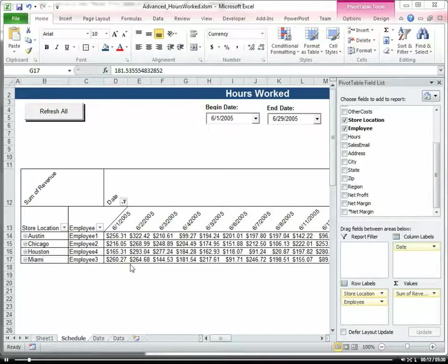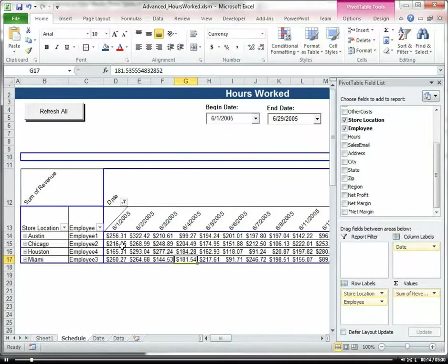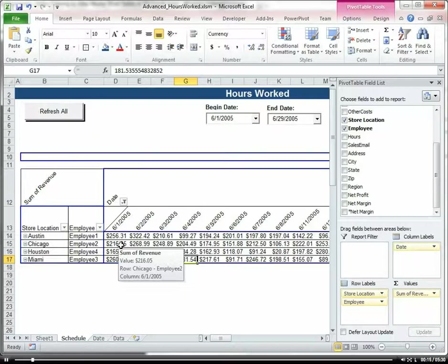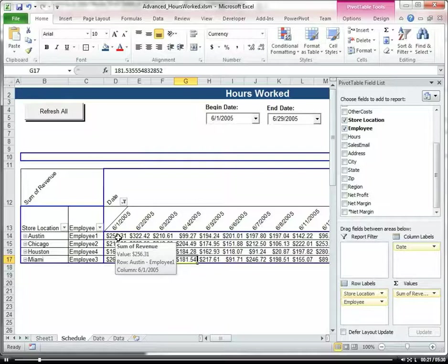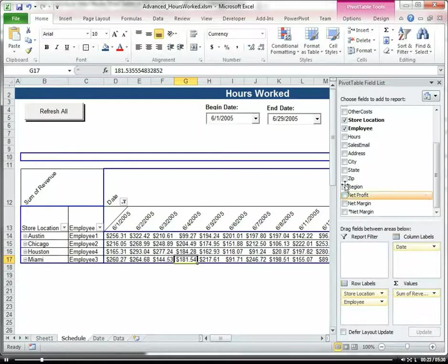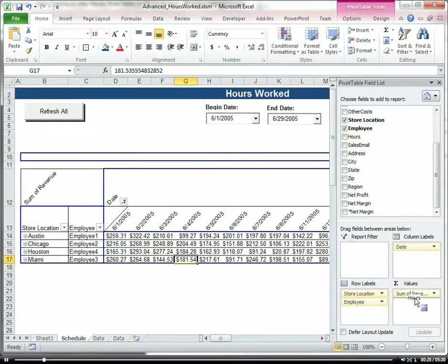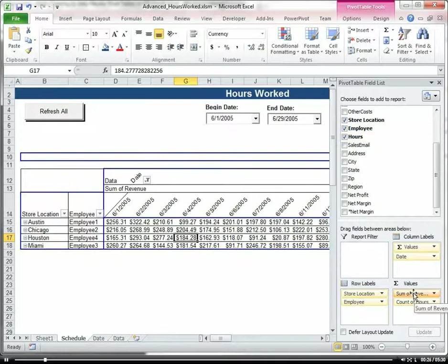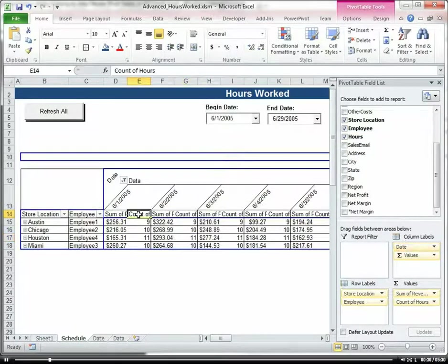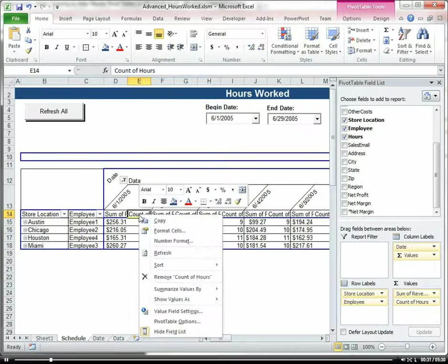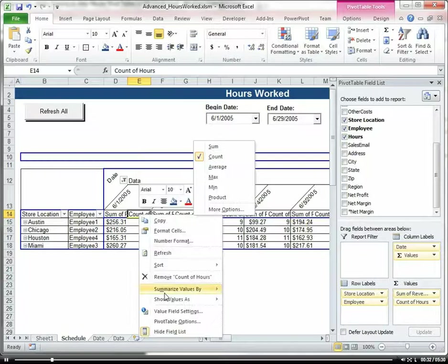Right now I have here in the pivot table the revenue by, or the transactions that were received by employee. So let's go ahead and add in our hours, change this around. It made it count so we want to summarize this by sum.